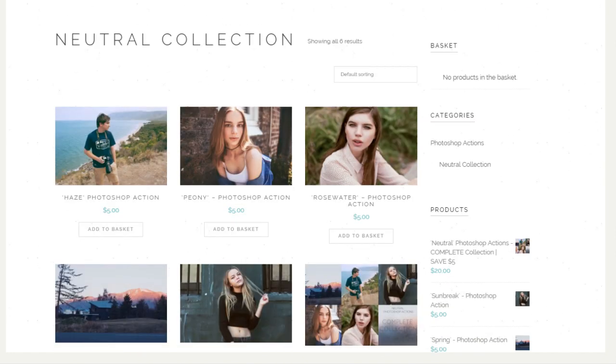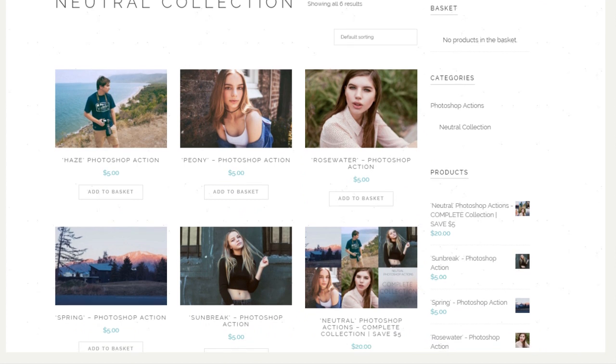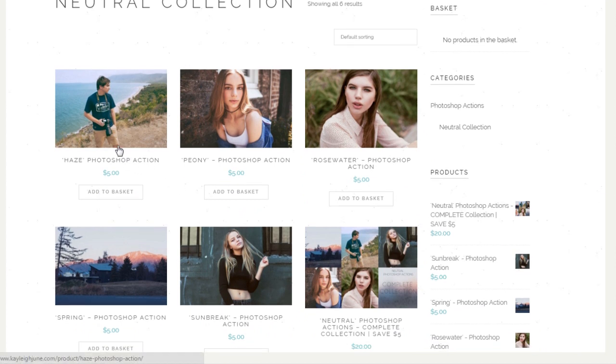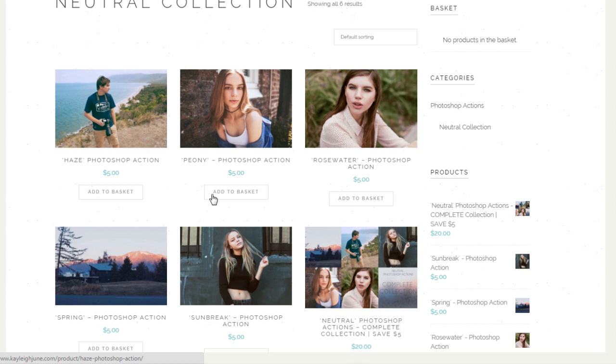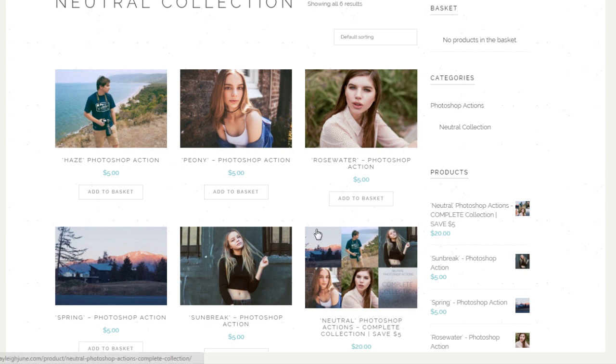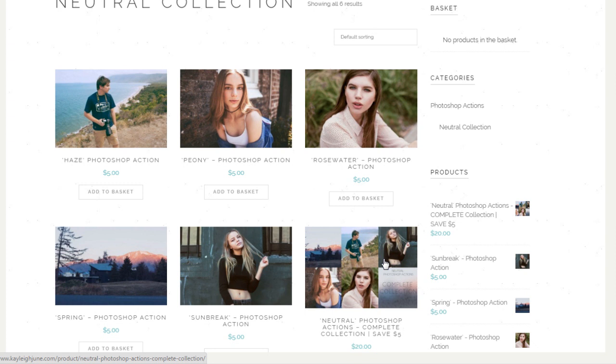I've got five actions individually for purchase. At the moment they're five dollars each, and then I also have a set which is twenty dollars, and that is actually a five dollar discount. So it works out cheaper if you buy the set rather than buying them individually.